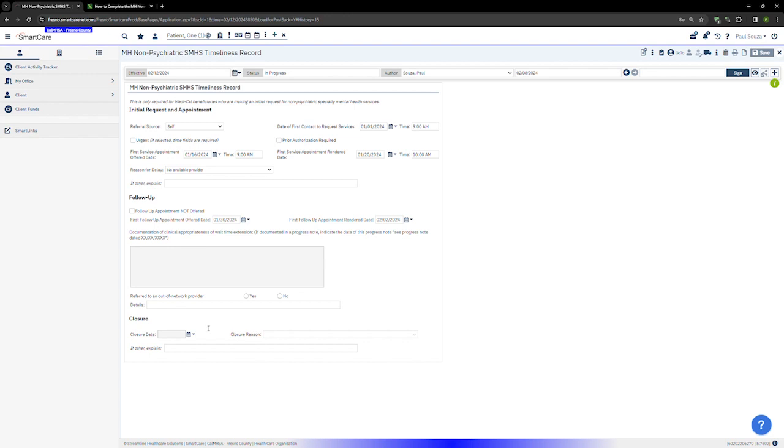Sometimes a client does not complete the admission process. If a client starts the process, such as makes a request for services, but doesn't complete it, such as they don't attend a follow-up appointment, then you will close the record without it being complete.